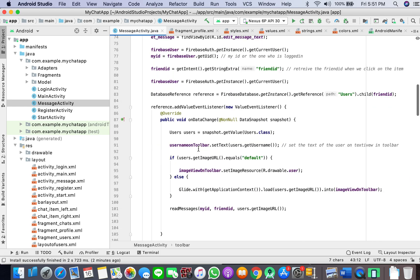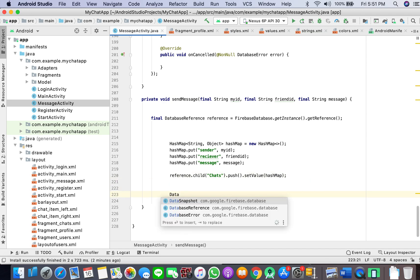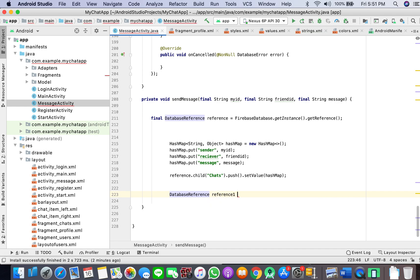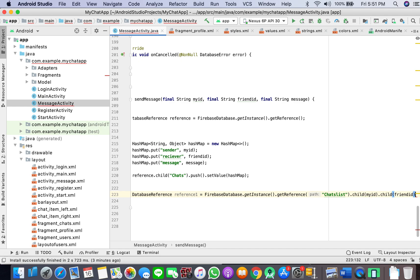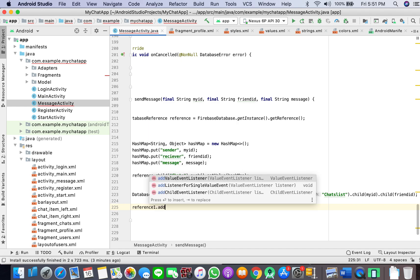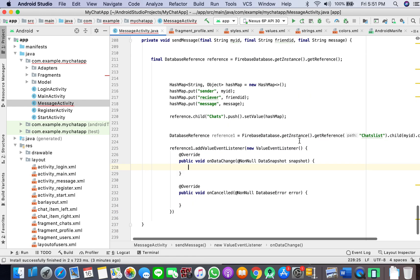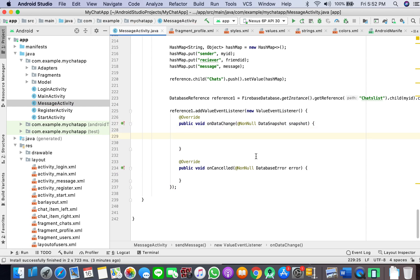I'll go to my message activity where a message is being sent. I'll create another database reference — reference one — using Firebase database get instance, get reference, chats list, dot child my ID, child friend ID. Here I will apply an event listener.